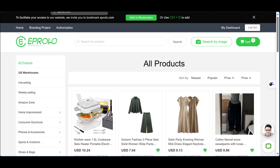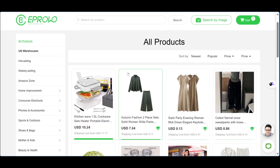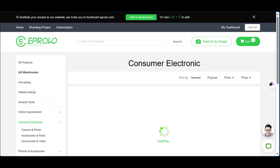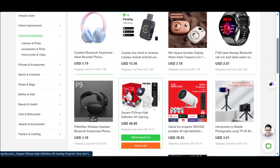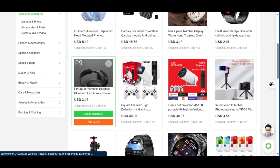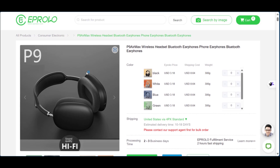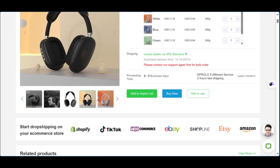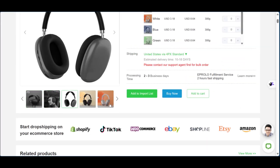At this point you may already have picked your niche, which is important. Under the 'All Products' section you can see different categories. Since we're in the consumer electronics niche, we have headphones, CCTV cameras, and other gadgets. We're going to select the headphone 'P9 Air Max wireless headset'. Clicking on it takes you to a page with product details, the eProlo price, shipping cost, weight, and different angles of the product. The current eProlo price is $3.18.